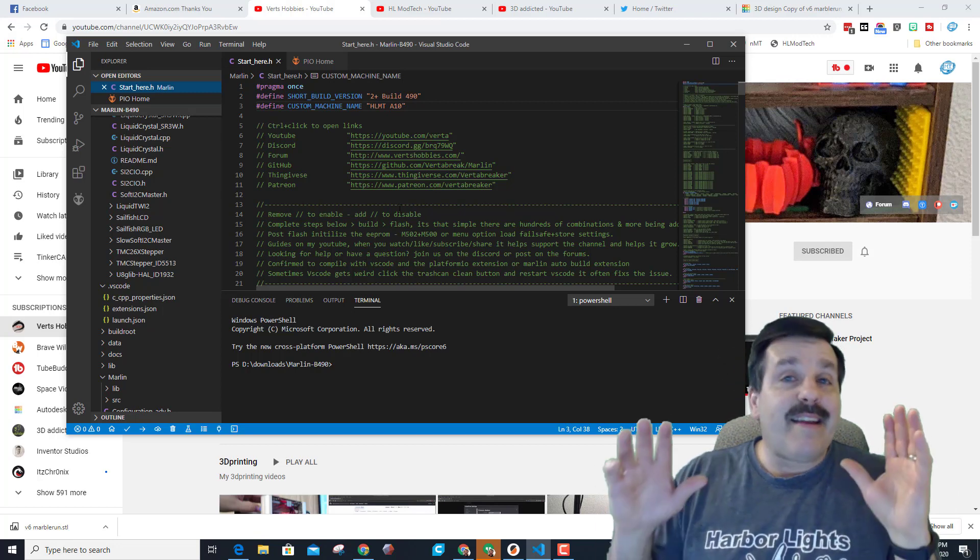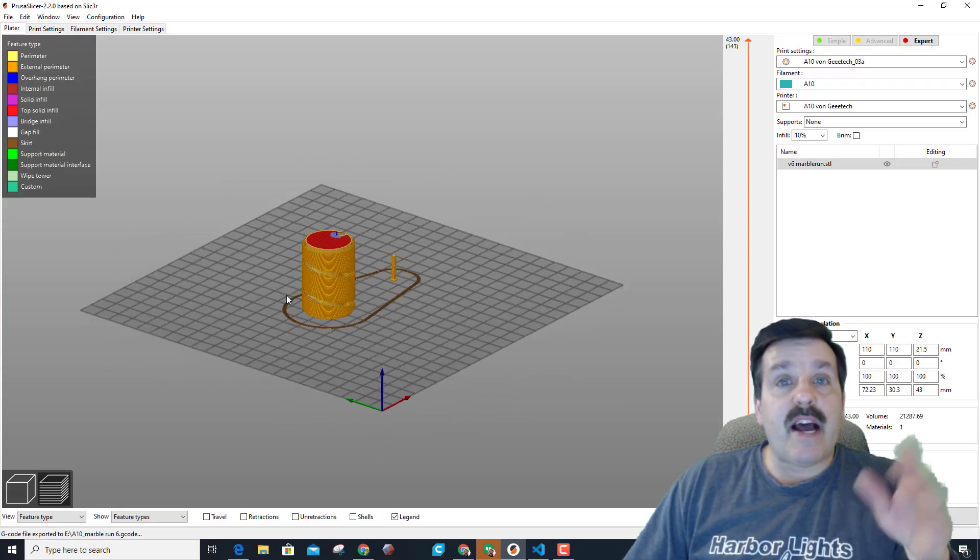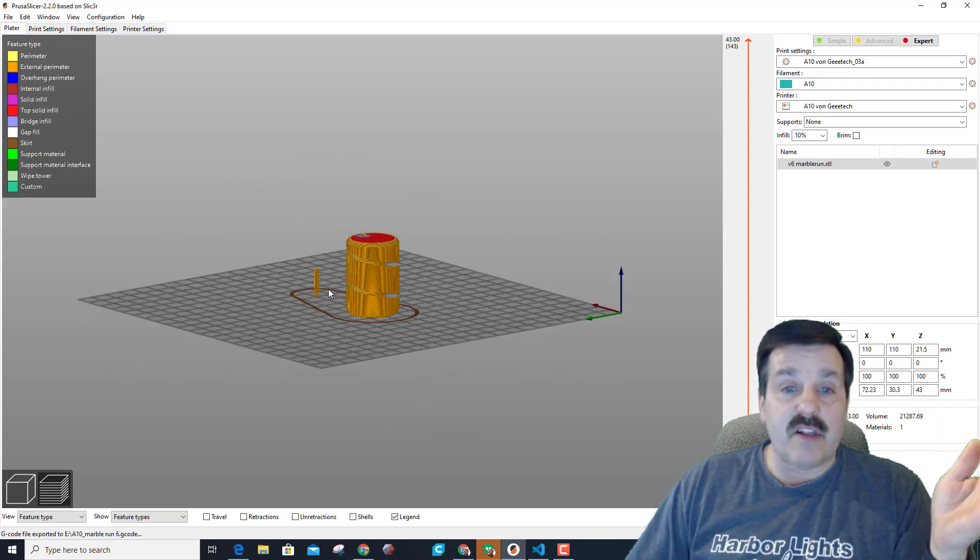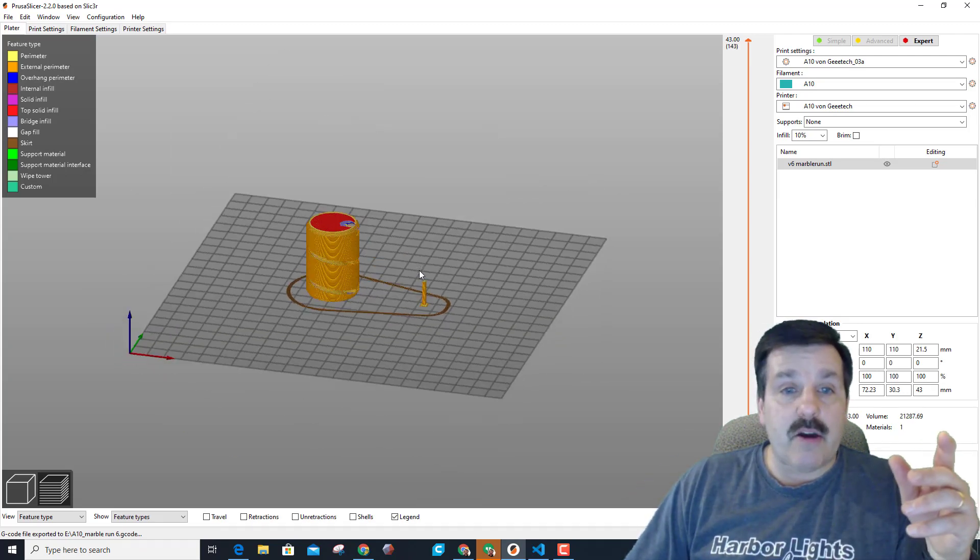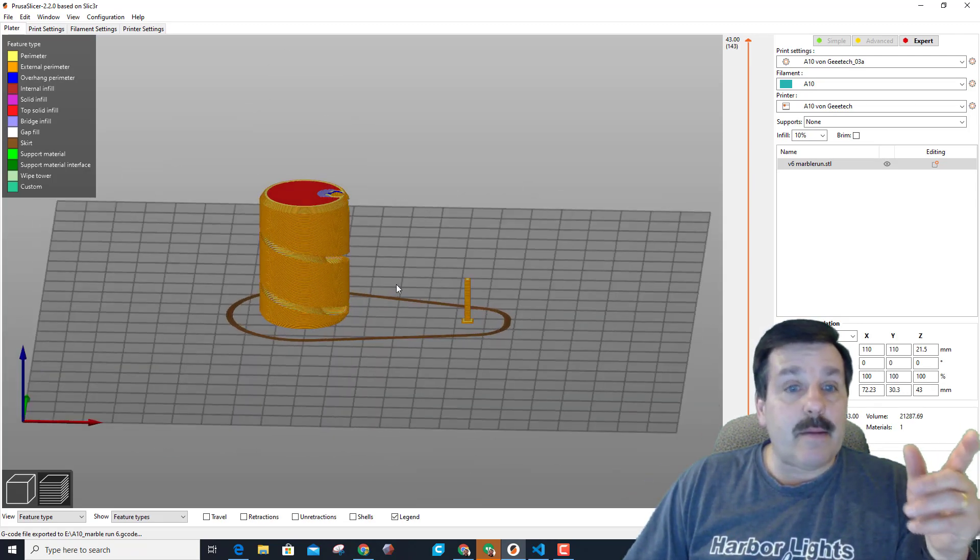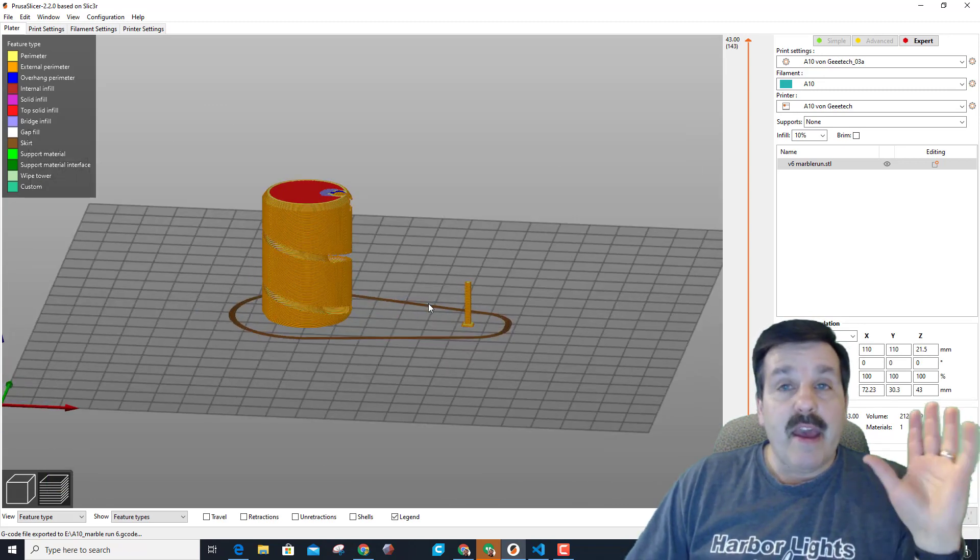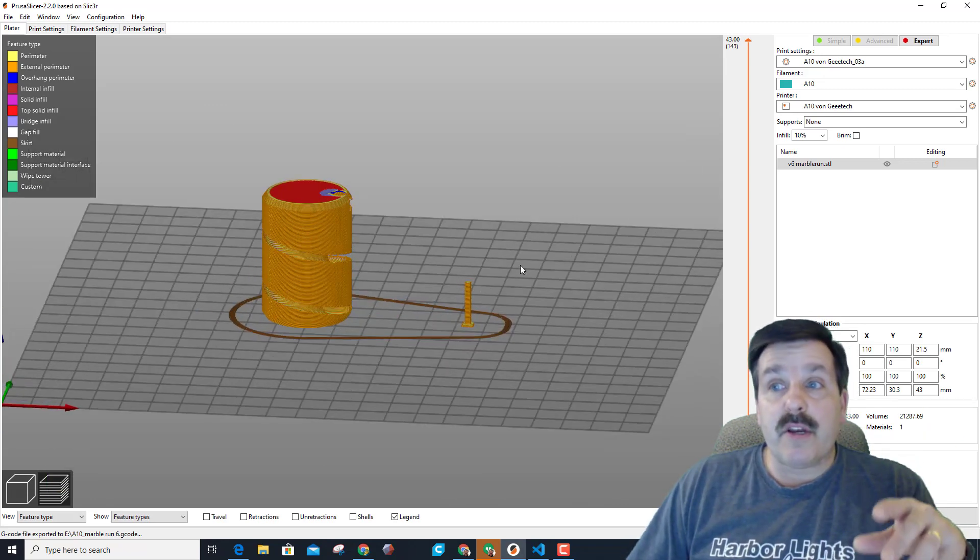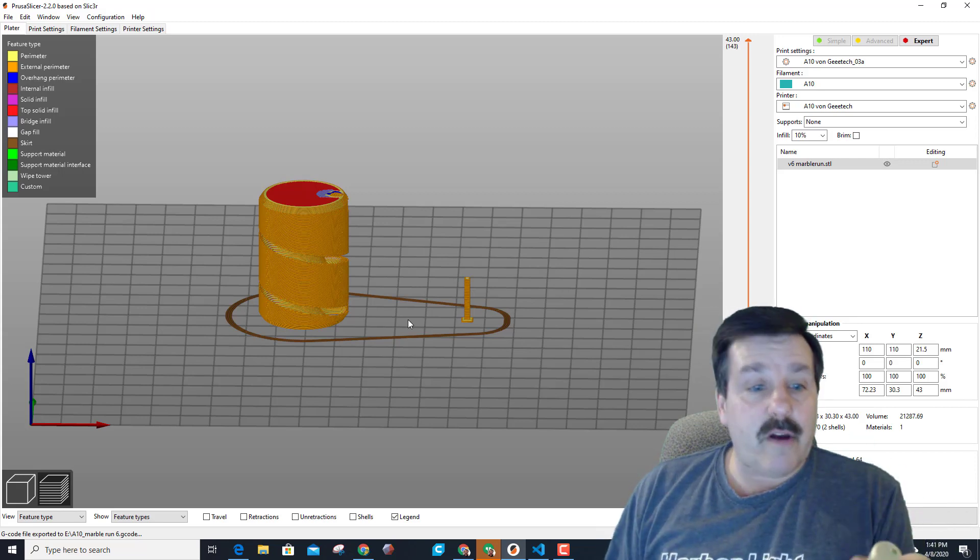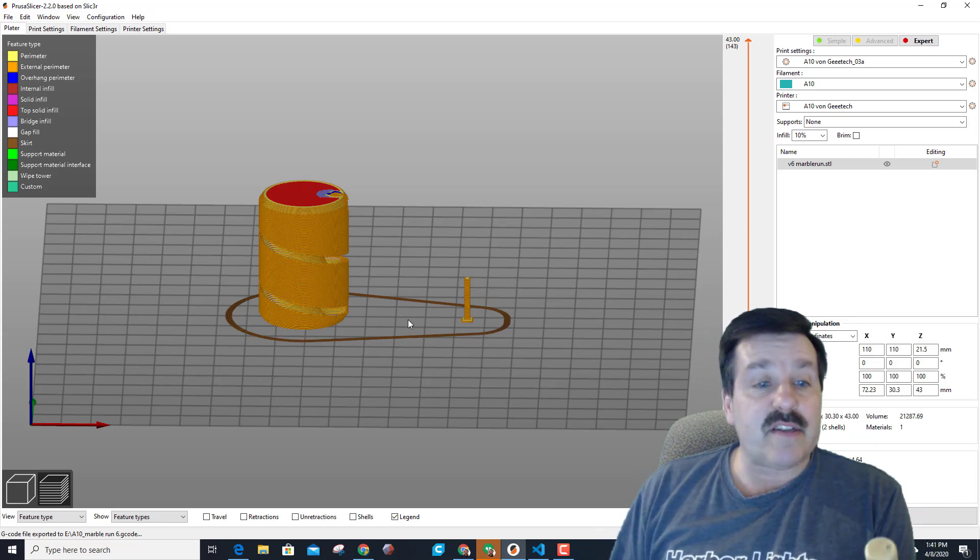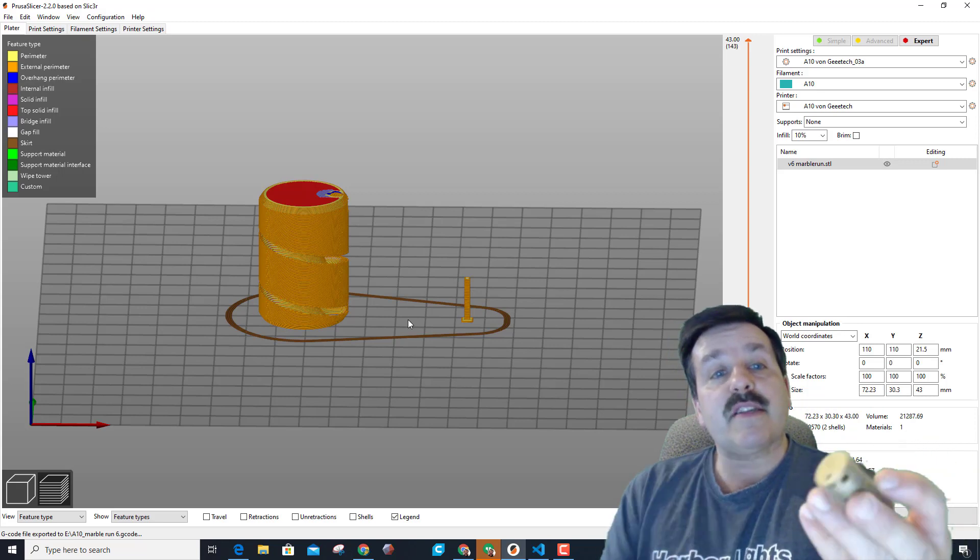Now, I mentioned Cura, but that also brings me to the next thing I changed, which was I have started using the Prusa Slicer. Chris from 3D Addicted mentioned how cool it was, and he sent me a configuration, which I'll get you a link to as well, and I am adjusting, and it is pretty darn slick. Since switching to Vert's software for the A10 and the Prusa Slicer, my prints are coming out really, really slick and smooth.